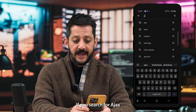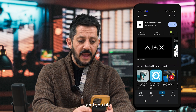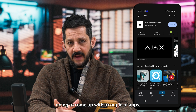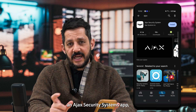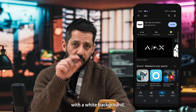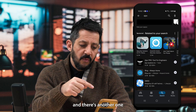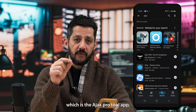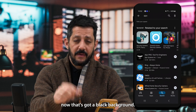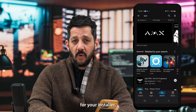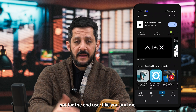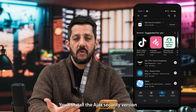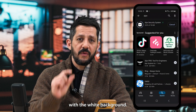So what you would do is go to your App Store or Play Store. In the search bar, if you search for Ajax — A-J-A-X — and hit search, you will notice you're going to come up with a couple of apps. You've got an Ajax Security Systems app, which has a white background, and there's another one if you scroll down, which is the Ajax Pro tool — that's got a black background. That one's really designed for your installer, not for the end user. So don't install the Pro version — install the Ajax Security version with the white background.